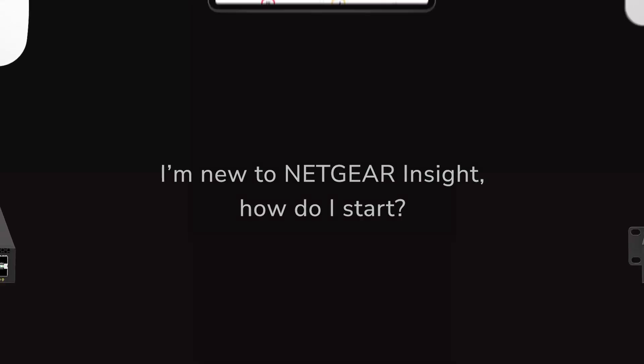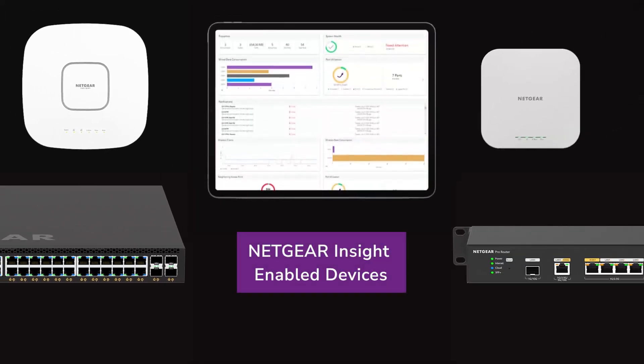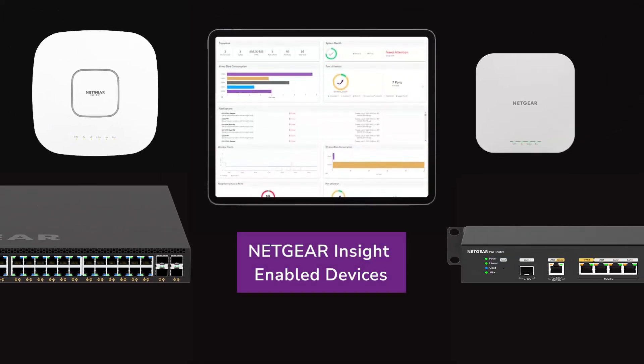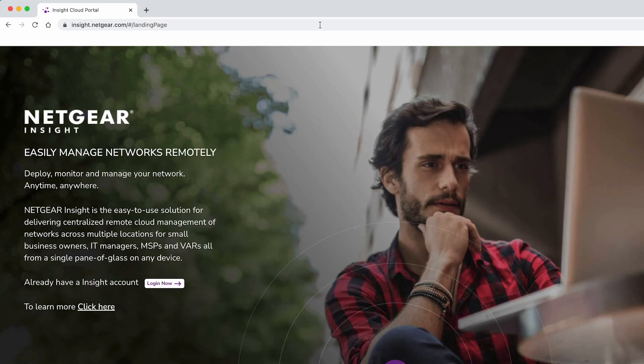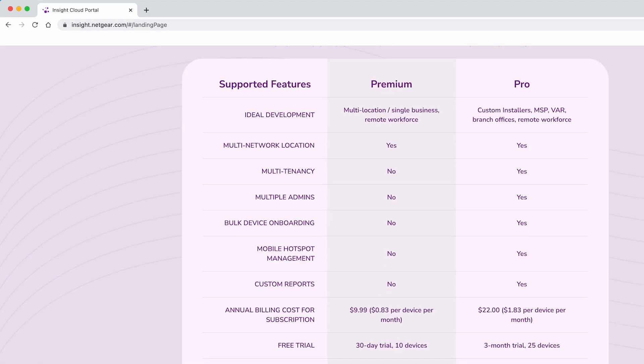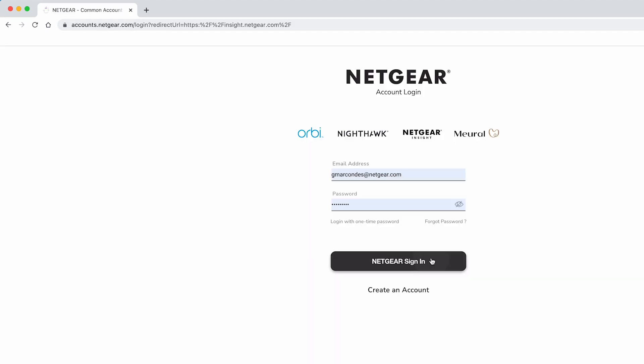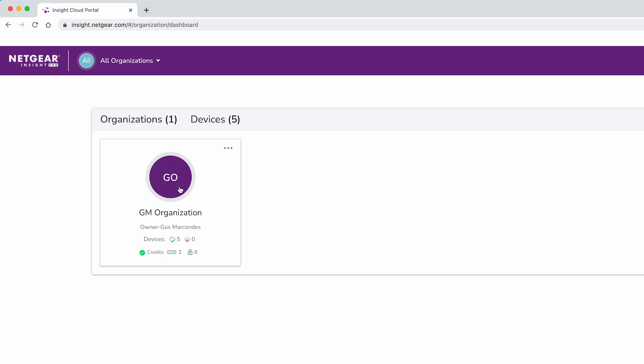I'm new to Netgear Insight — how do I start? Purchase a Netgear Insight enabled device, create an Insight account, select your plan type, and start managing.